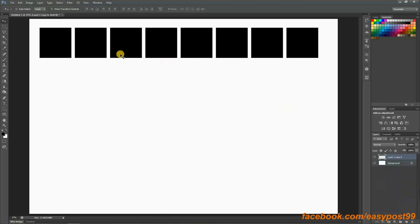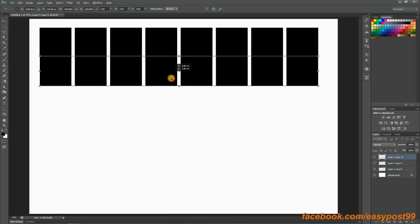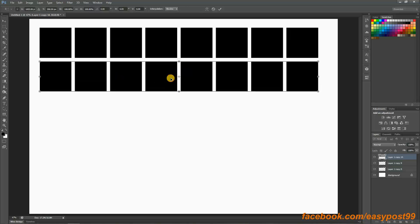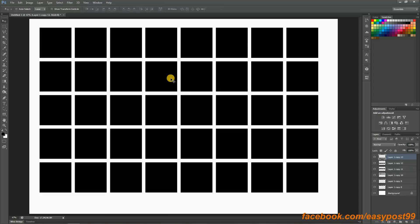Again with the step and repeat method I can do this all over again. I will make a copy of this by pressing Ctrl+J, and then holding down Alt, Ctrl and T I'm going to drag them down, then hit Enter, and then again Alt, Ctrl, Shift and T.